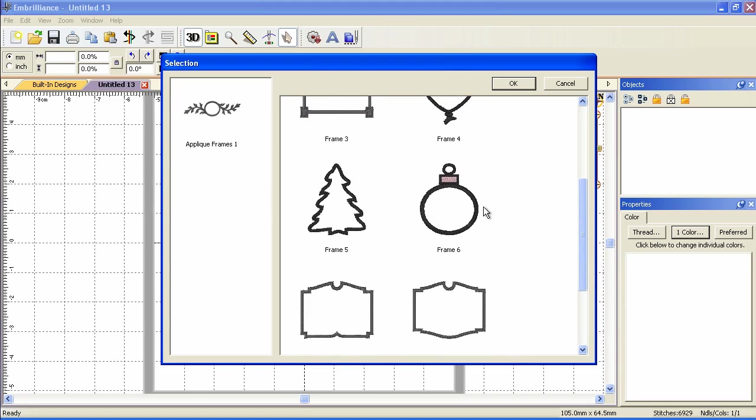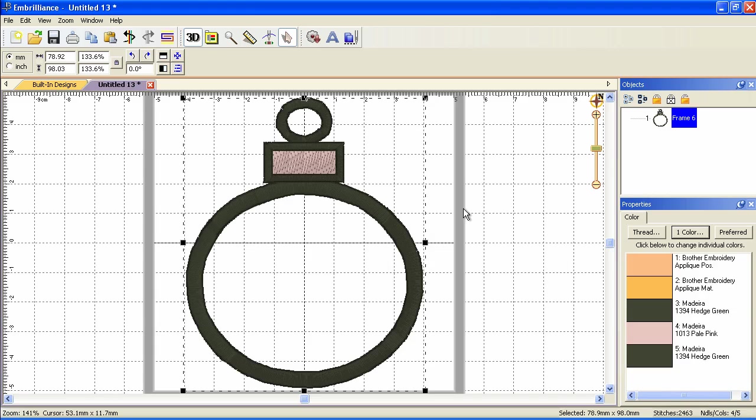And I'm going to use frame number 6. So just double click it and it comes in. When Essentials brings the design in, it fills the hoop with the design.